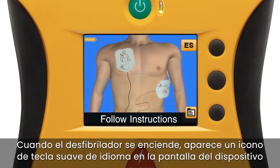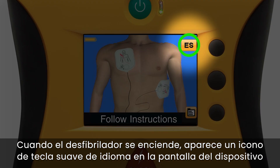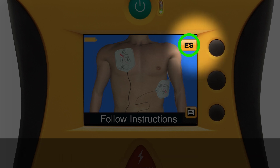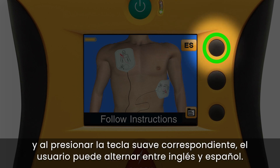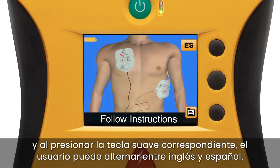When the AED is turned on, a language soft key icon appears on the device's screen, and pressing the corresponding soft key allows the user to toggle between English and Spanish.